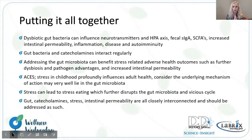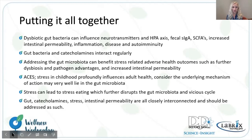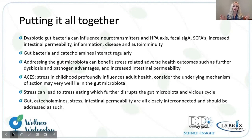Putting everything together: dysbiotic bacteria influence neurotransmitters, the hypothalamic pituitary adrenal axis, secretory IgA, short-chain fatty acids, intestinal permeability, inflammation, disease, and autoimmunity. Gut bacteria and the catecholamines interact regularly. Addressing gut bacteria will benefit stress-related adverse health outcomes such as further dysbiosis, pathogen advantages, and intestinal permeability. We do want to consider ACEs in patients, because early childhood stress profoundly influences adult health. Consider the underlying mechanisms and a potential connection in the gut microbiota. Stress eating and standard American diets can further lead to disruption within the gut microbiome and a vicious cycle. In conclusion, gut, catecholamine, stress, and intestinal permeability are all closely interconnected and should be addressed as such.